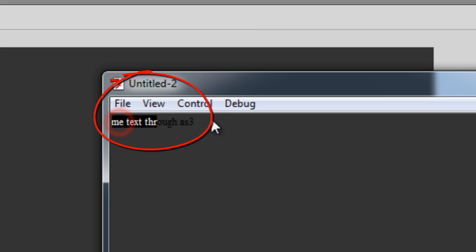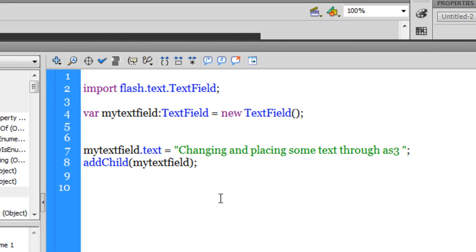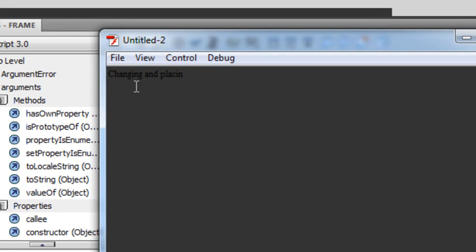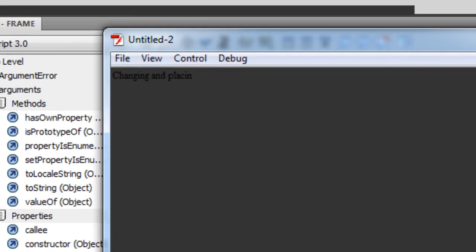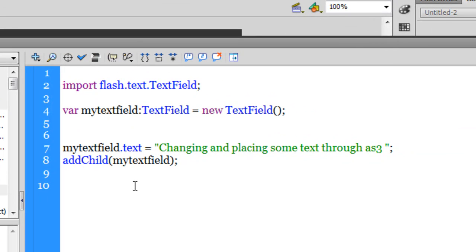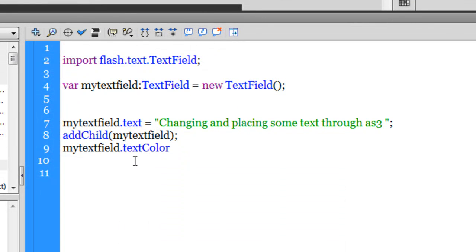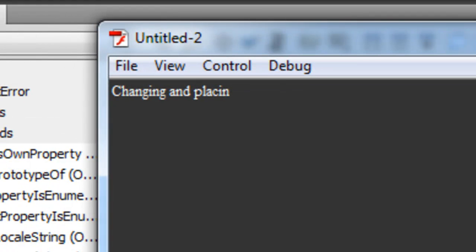The text is getting chopped off and the color is so close to the stage color that you can hardly see it, so I need to change the color. I'll use the textColor property: myTextField.textColor = 0xFFFFFF — that's white. The 0x prefix must come before the hex code. After testing, the font color has changed.